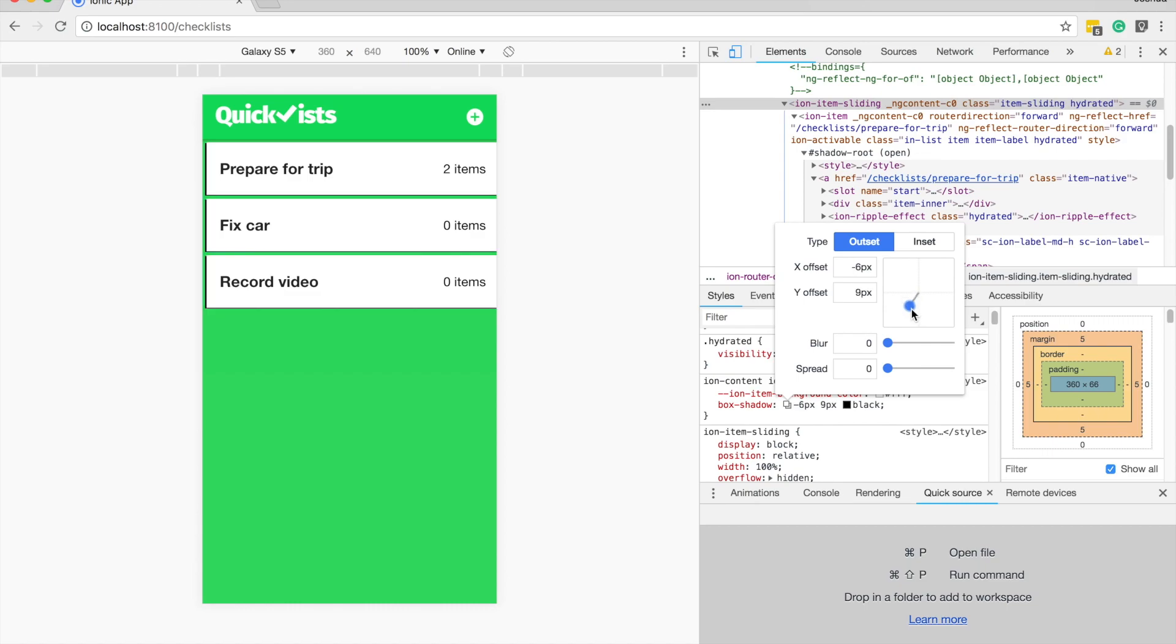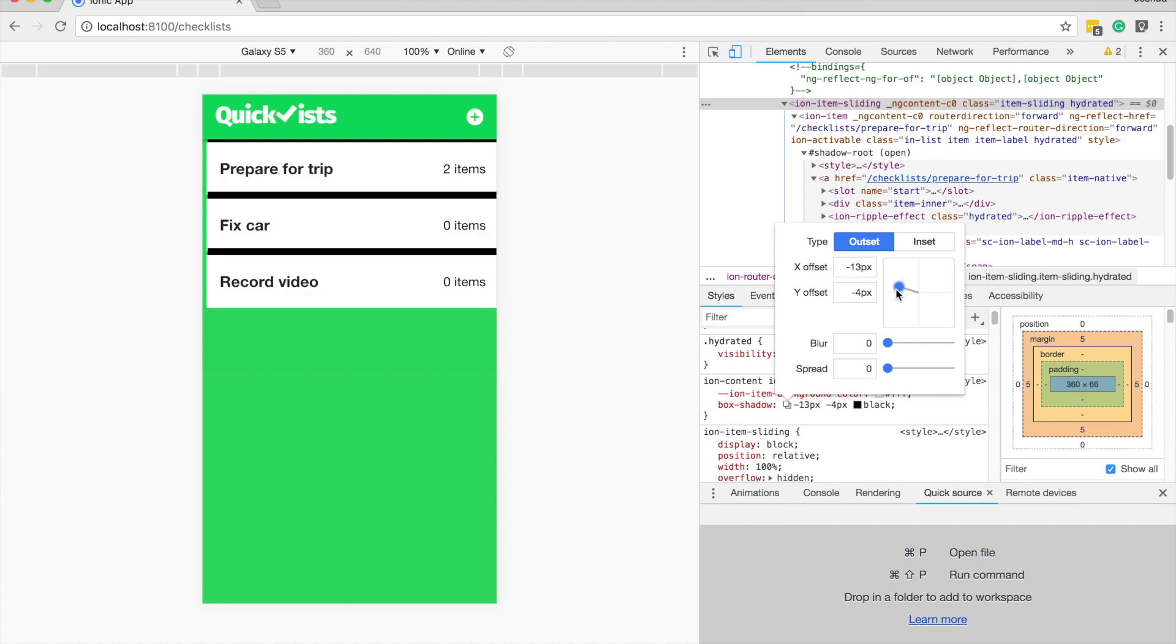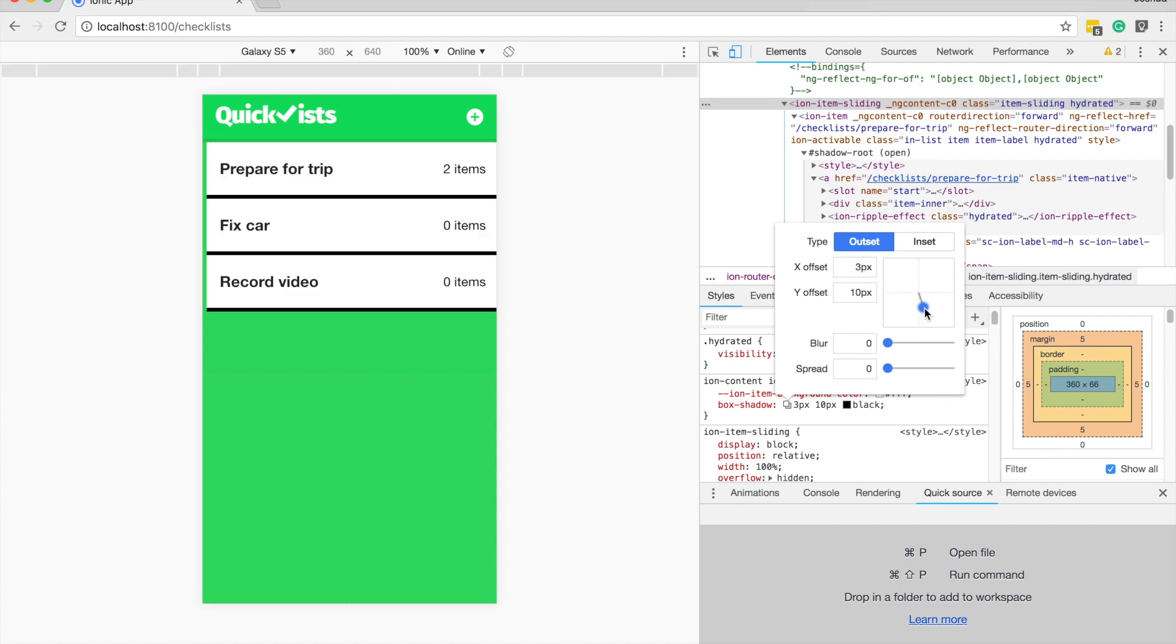So if I just drag this around, you'll see that the shadow is being applied. I can change the direction that it's sort of the light source, I guess, by changing the x and y offset. So let's just set it at sort of, I don't know, maybe we want something around, we'll just say there, for example, maybe we'll make this three pixels instead.